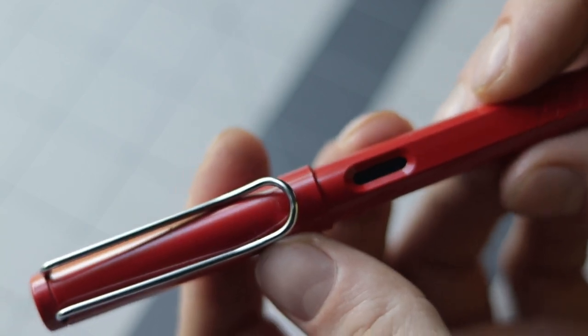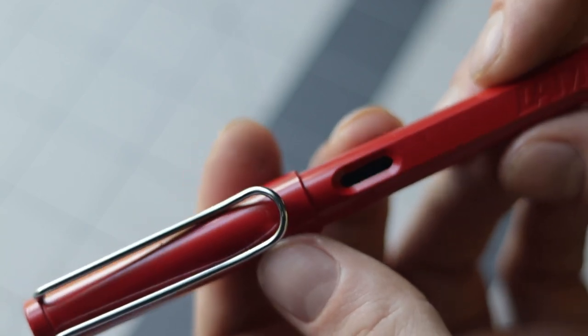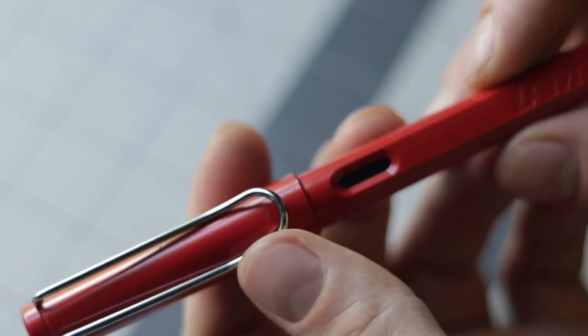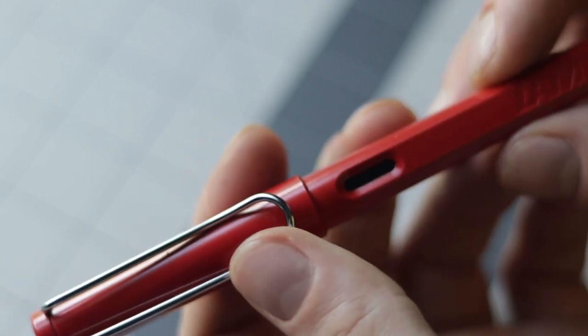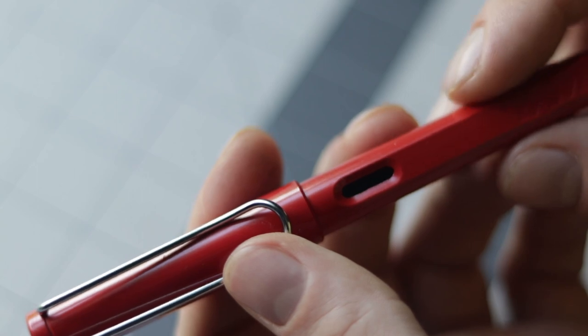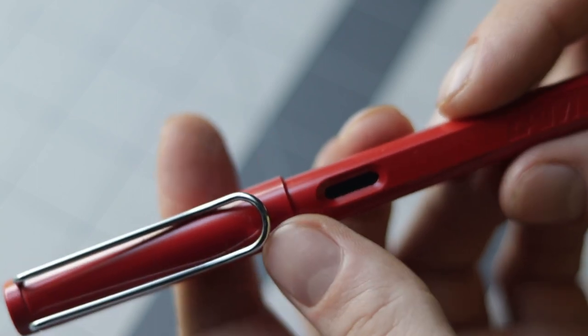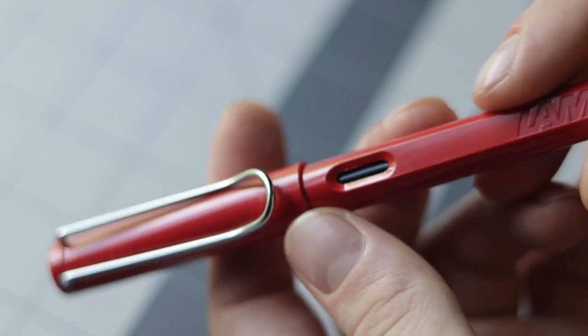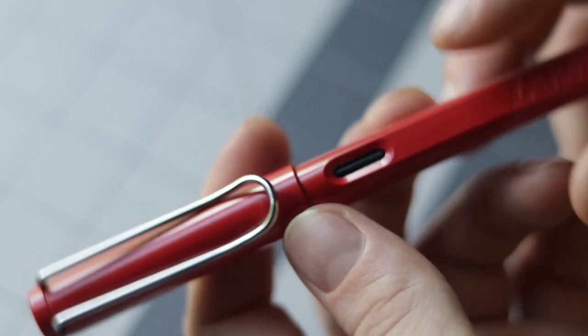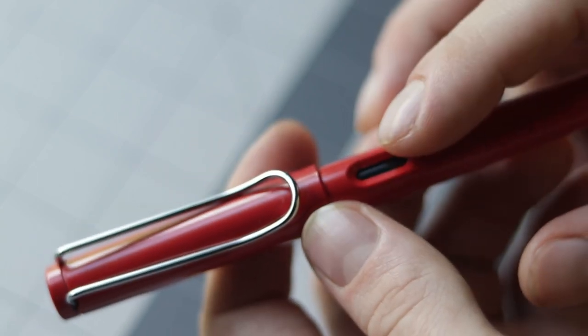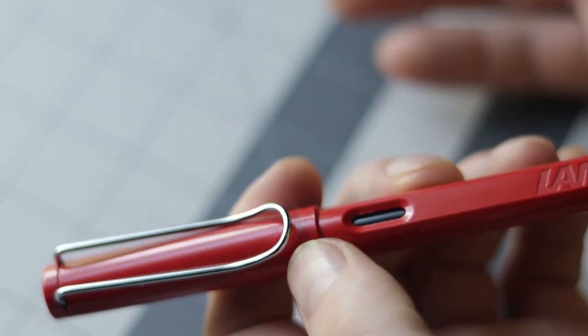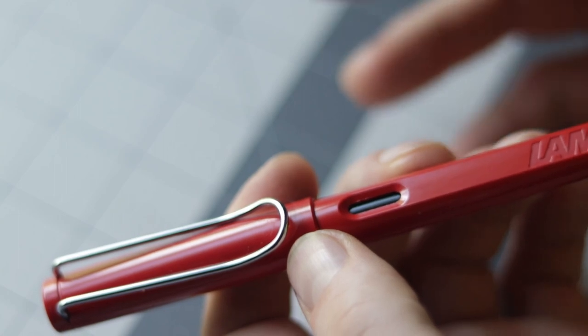So I think overall if you're wanting to draw for a long period of time, you're probably gonna be better off getting a fountain pen than you would be trying to draw with gel pens or something like that.